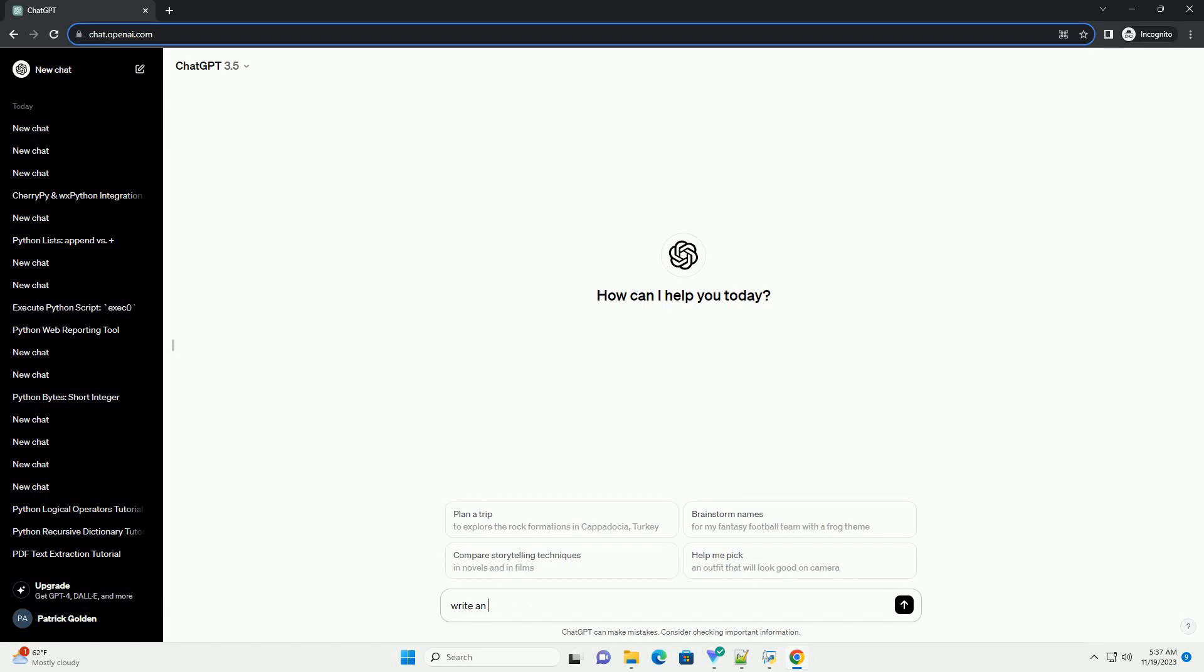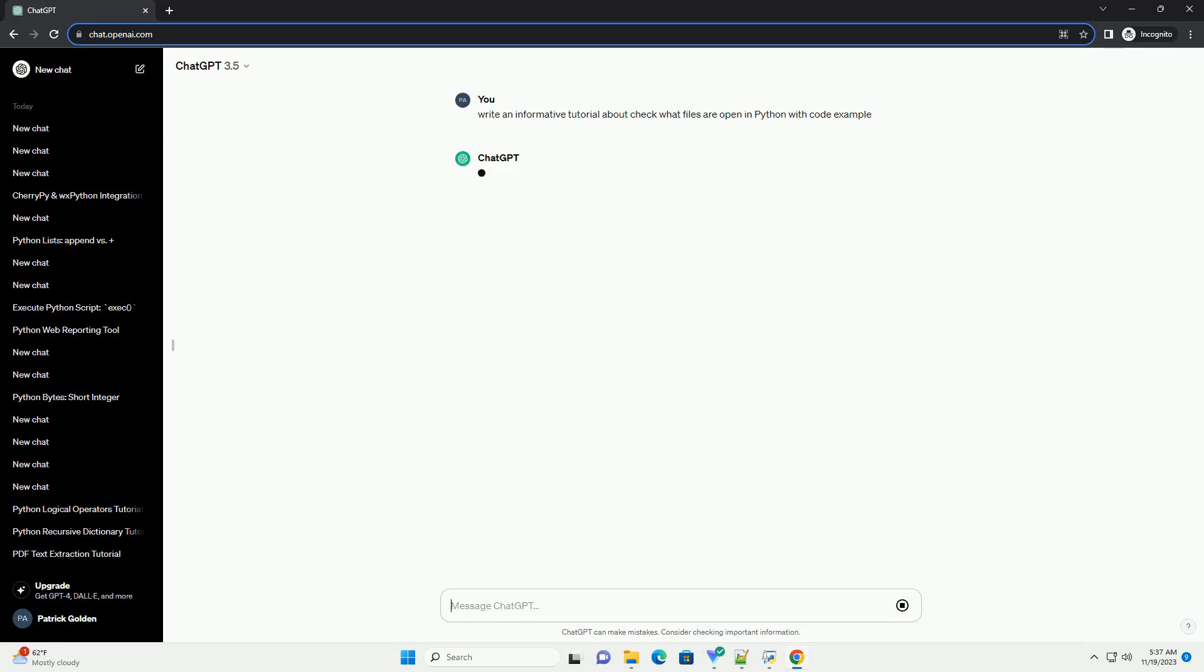Please subscribe and you can download this code from description below. Title: Exploring Open Files in Python, a tutorial.